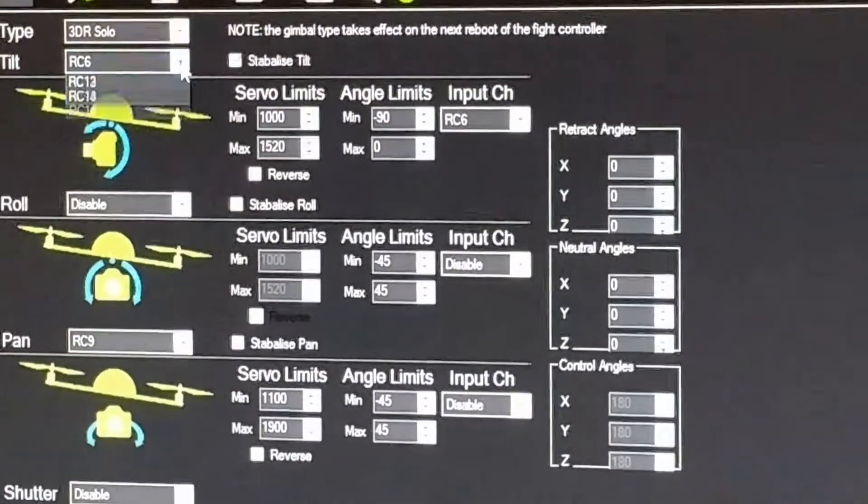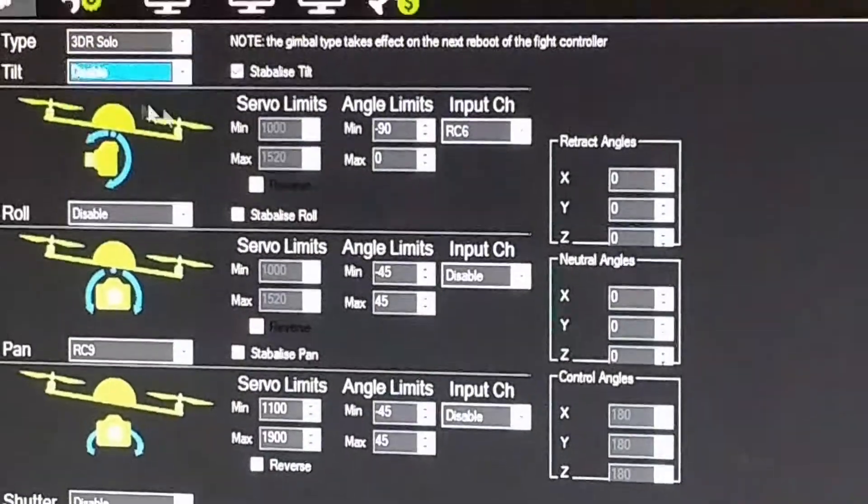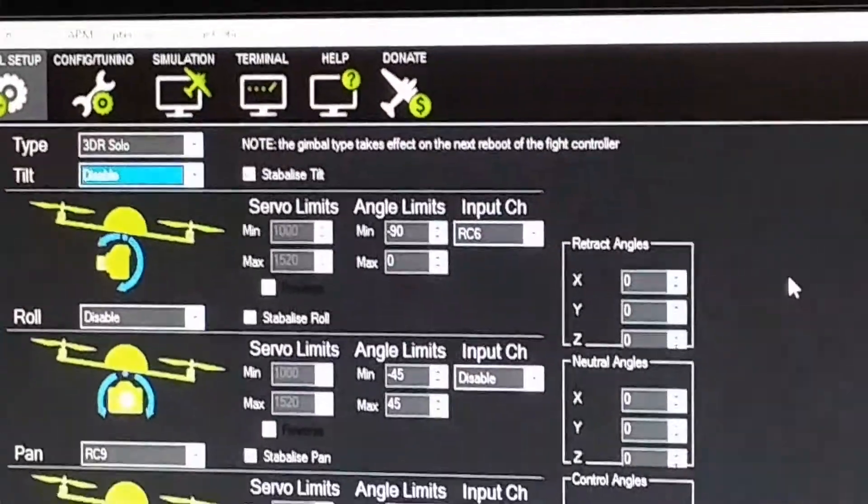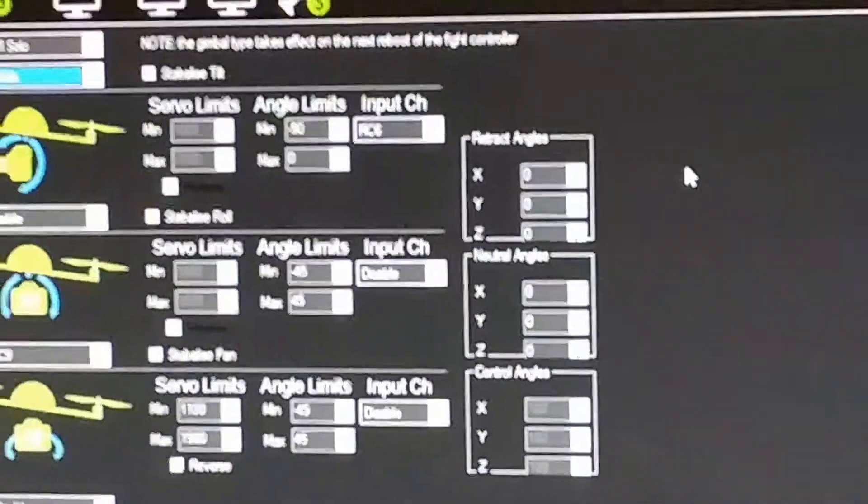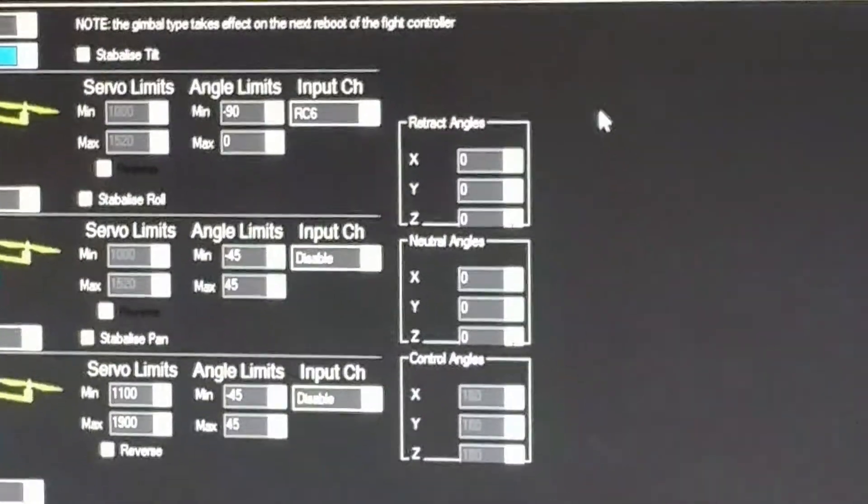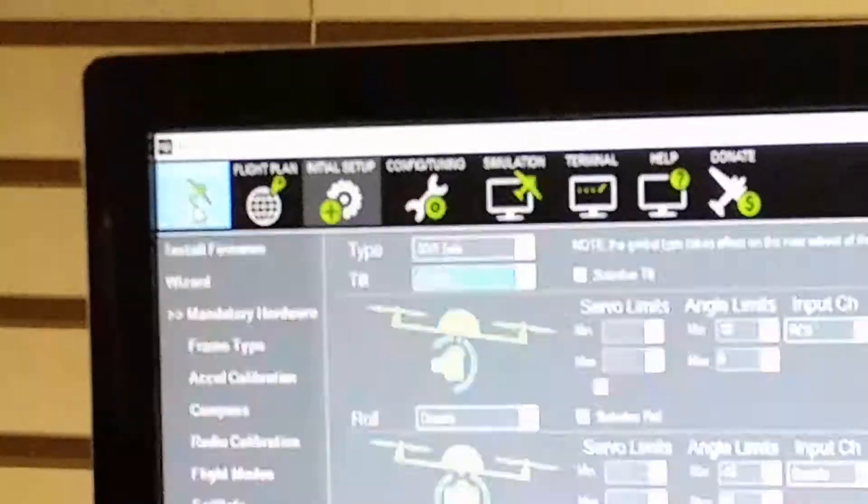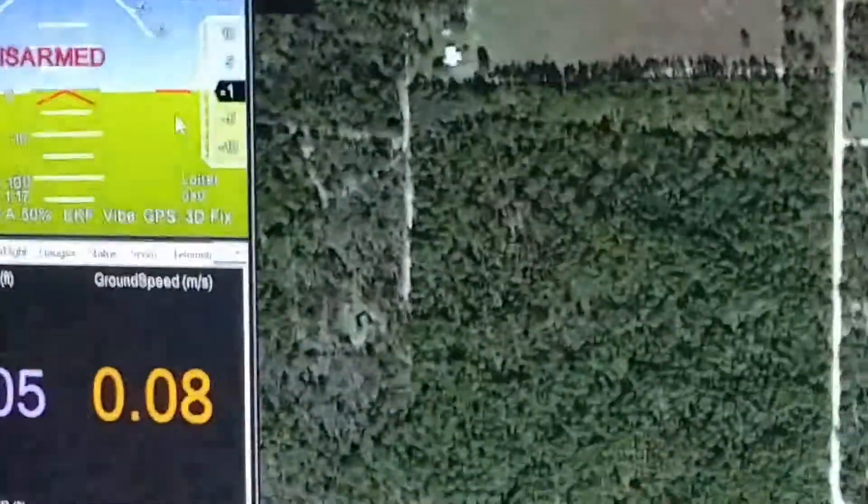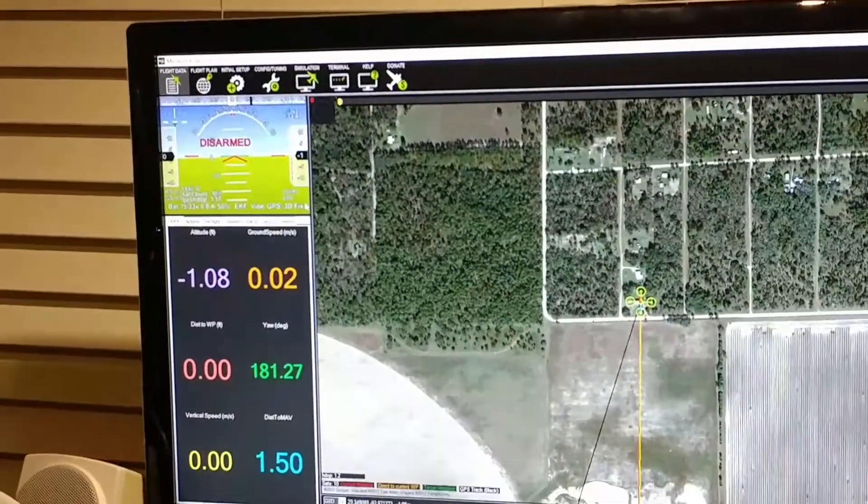Once you're done, you can check it. I'm going to disable this because I'm not going to save it. After that, you go back and take a look at it, and it should be working.